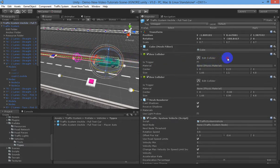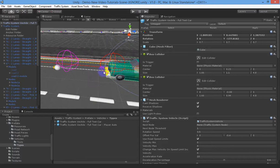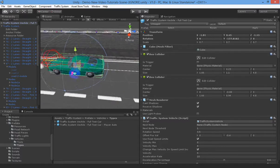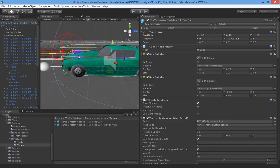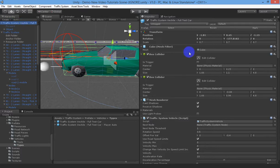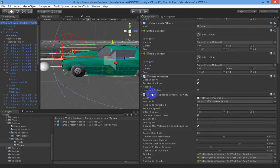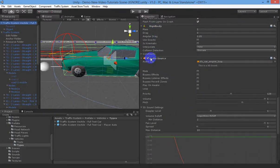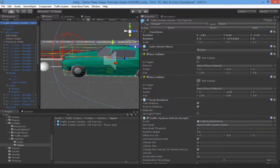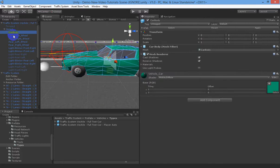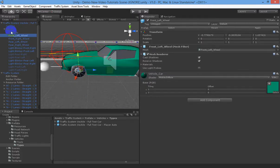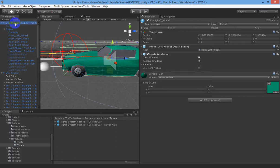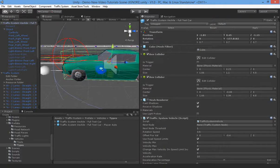Turn him around so he faces the right way. What you'll find with our full test car is there's two colliders on this car in the root of the game object. Then there's a traffic system vehicle script, a rigid body and an audio source on the root of the object, and then underneath it you can put all your renderers and effects for your car. You can customize that however you like as long as the root object is set up correctly.